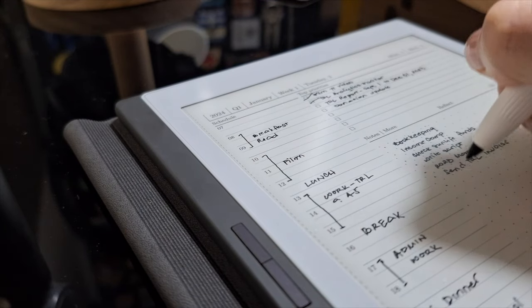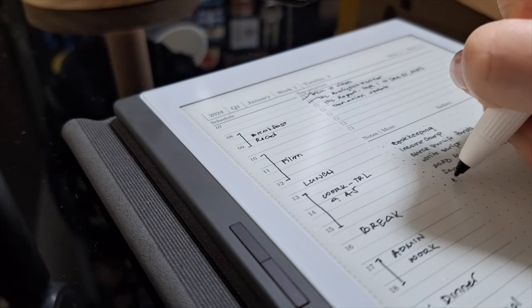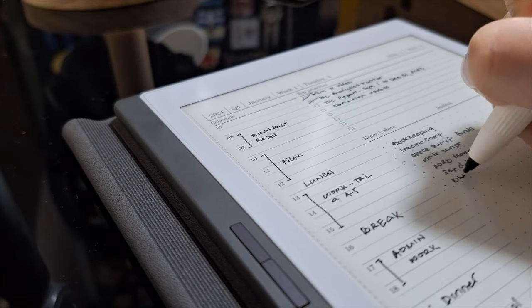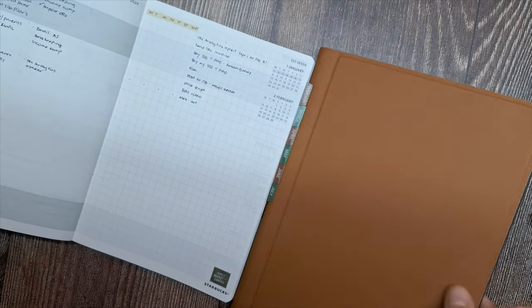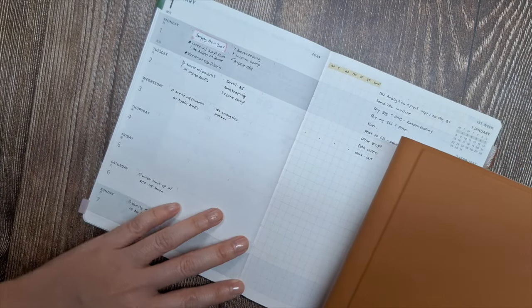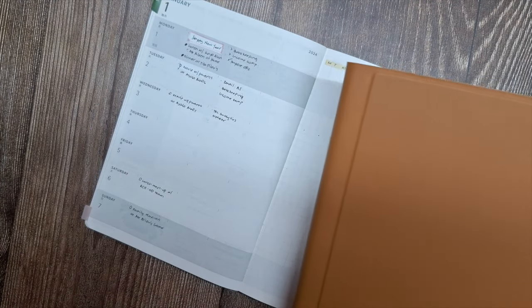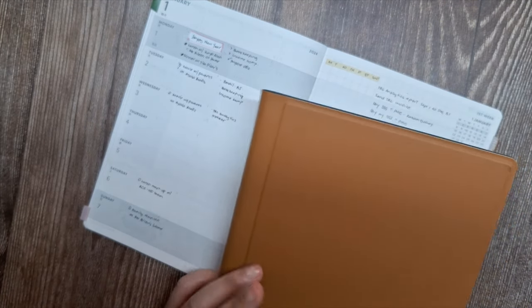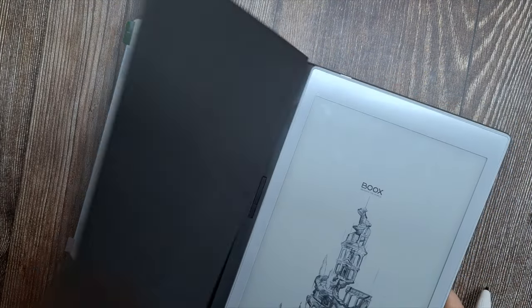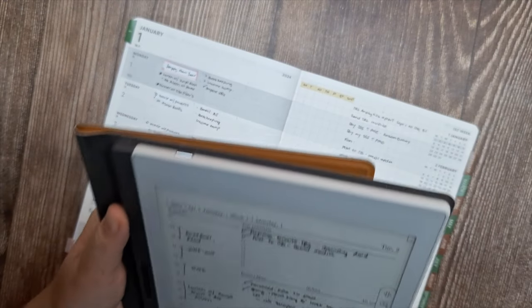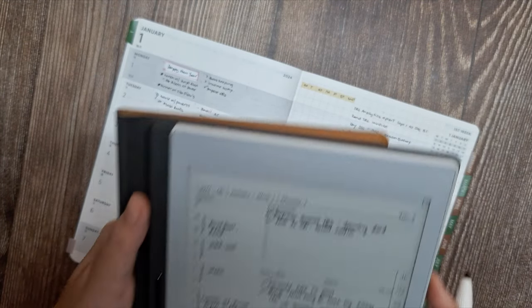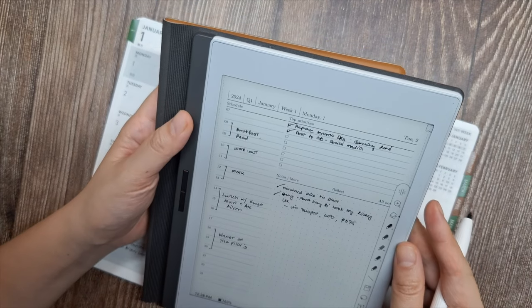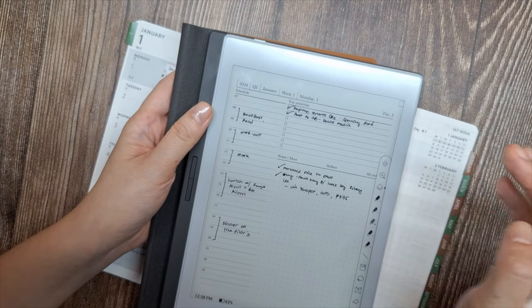In summary, by starting my day looking at the paper planner, I make sure I don't miss anything important timed for that specific day. Then, marrying it with my digital daily page keeps everything in one easy spot to reference throughout the day on the go. It's a simple routine, but using both the paper weekly and digital daily views really maximizes my organization and productivity.